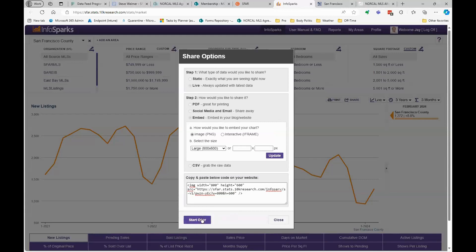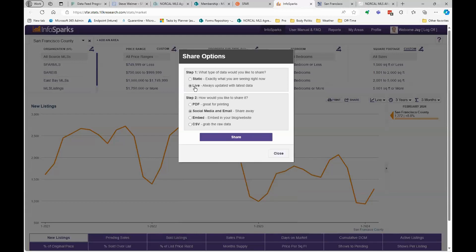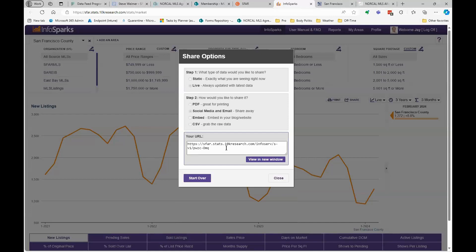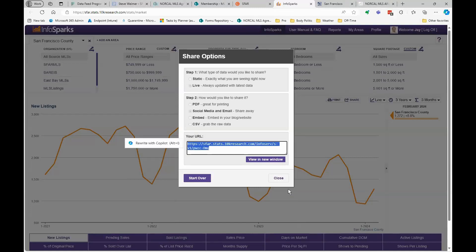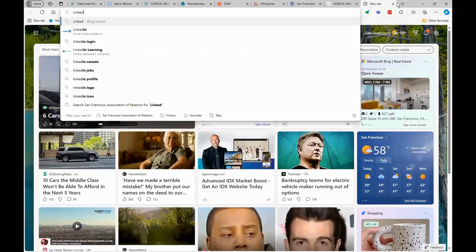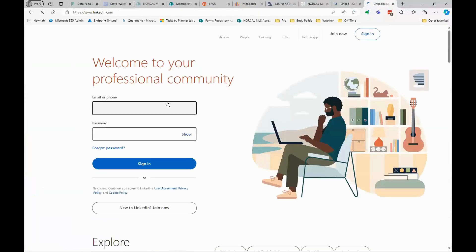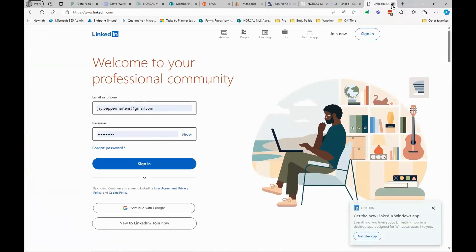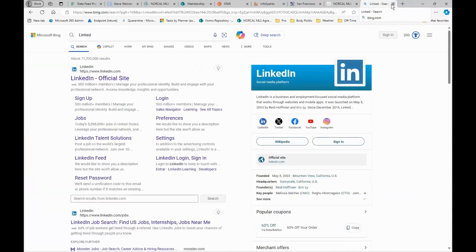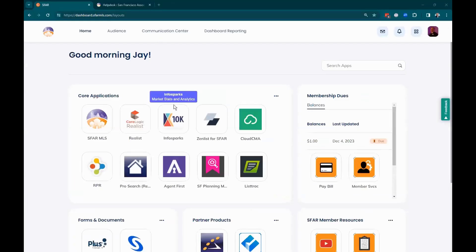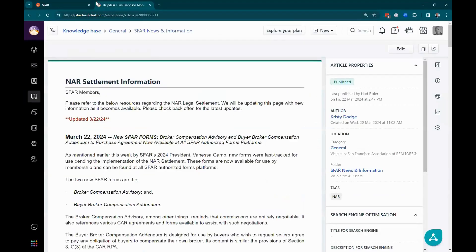If you just want to grab that URL, the emailable and social-media-pasteable link will work. I could grab this, go to my social media of choice like LinkedIn, frame the graph with my own narrative talking about why it's important, why the data is relevant to my potential clients, and then put that link in there so it links back to the report.